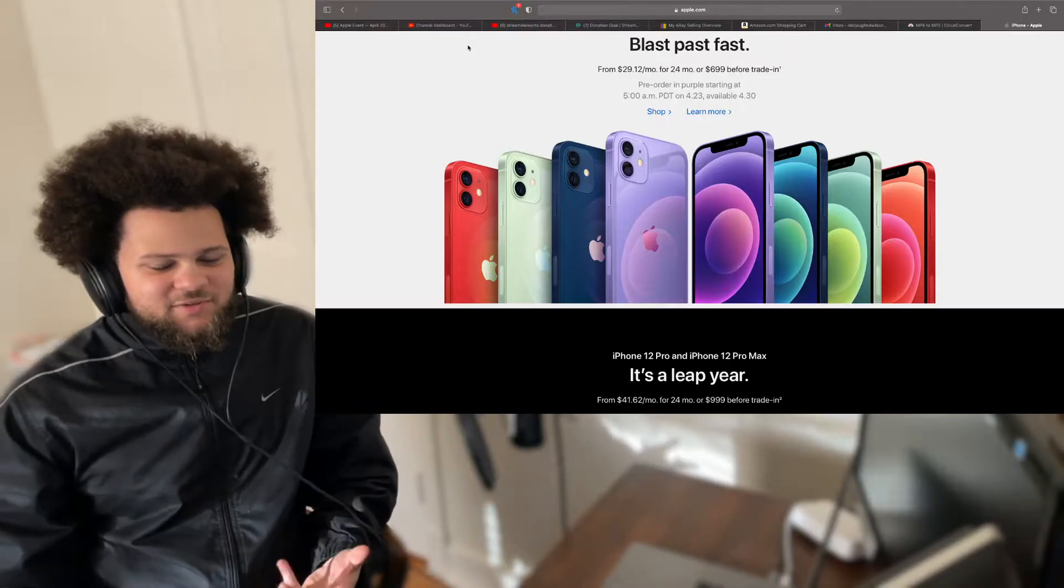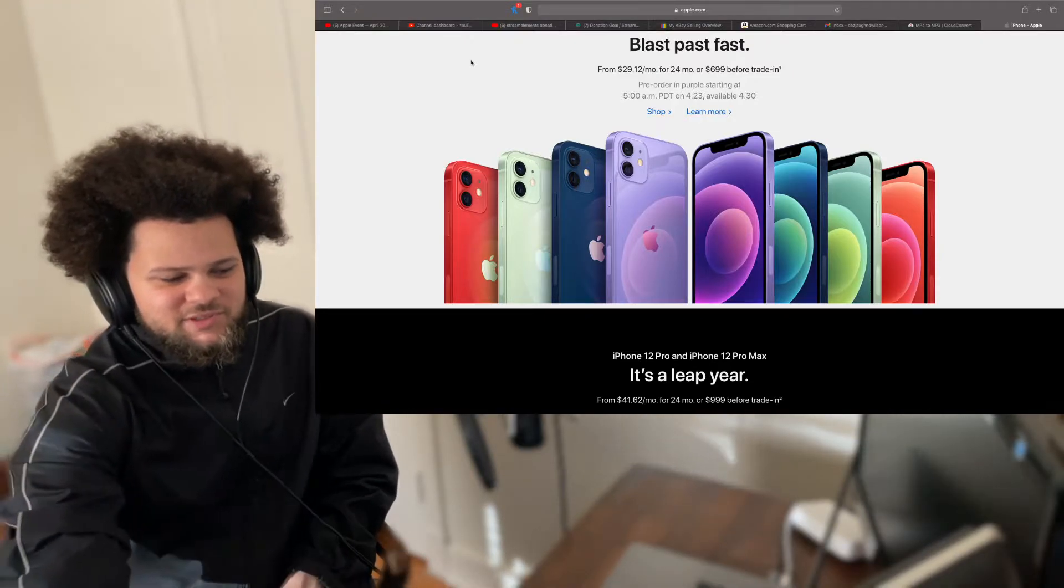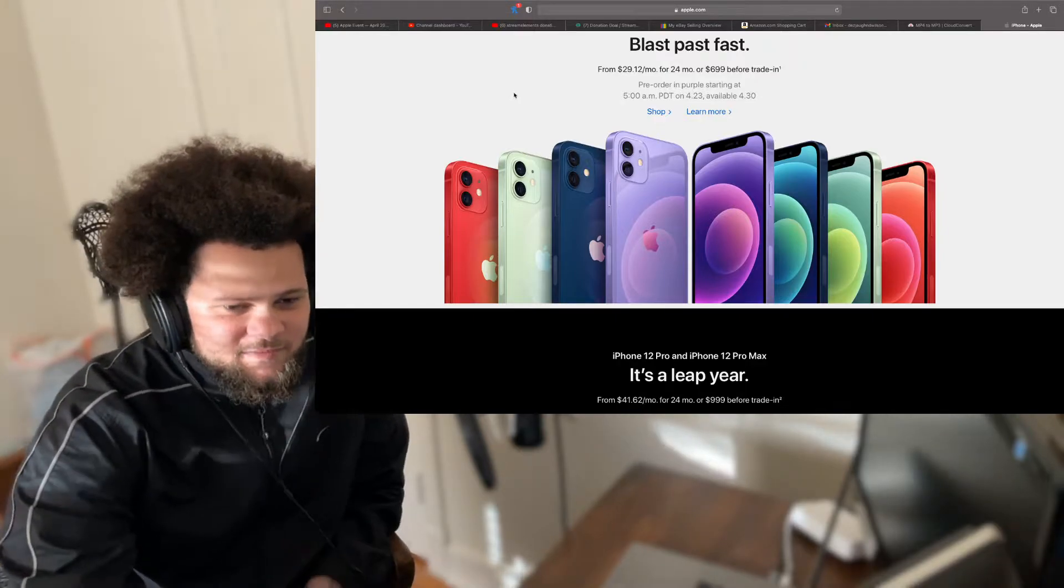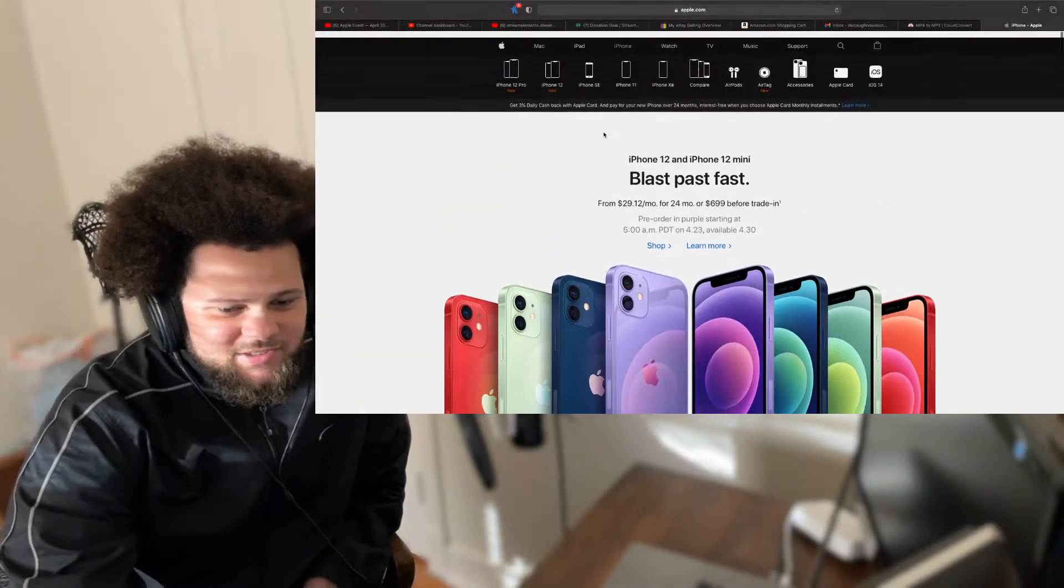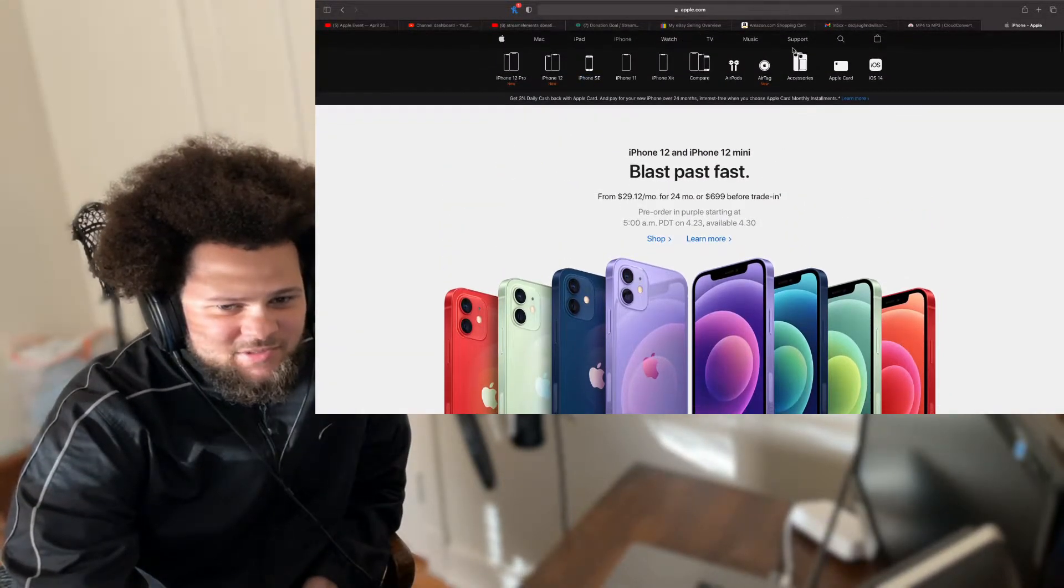So it looks nice. You know what I'm saying? It looks presentable. I can't hate on it. Alright. So that's just that. Y'all already know how that should go.